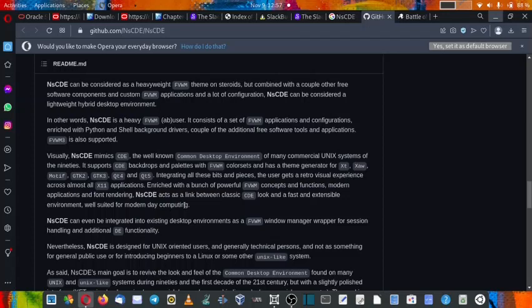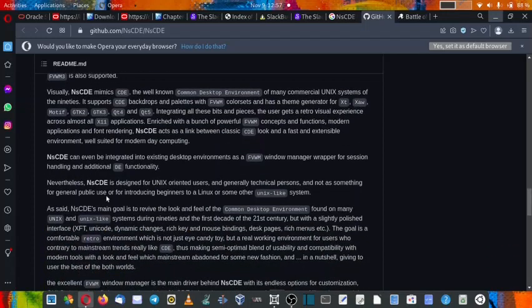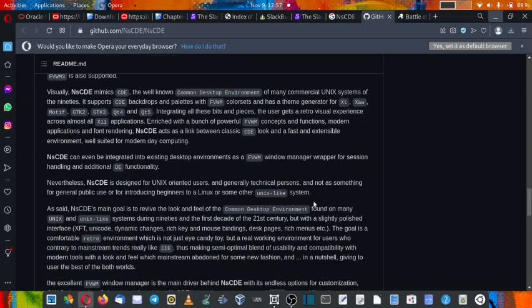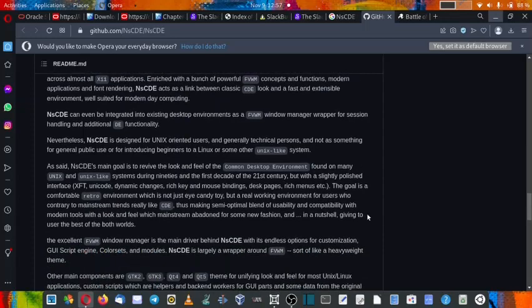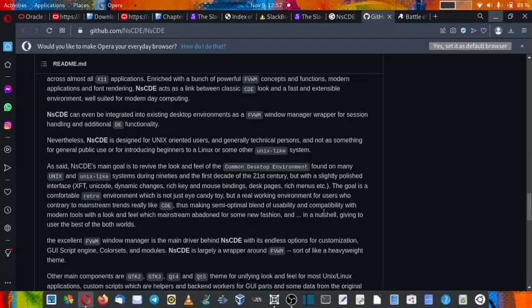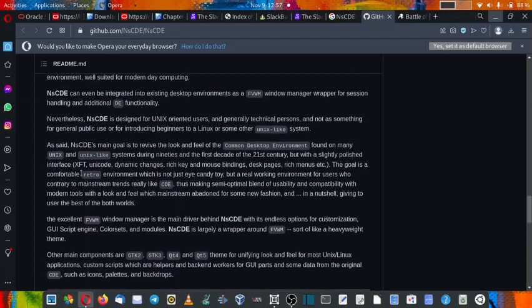NsCDE can be integrated into existing desktop environments as a FVWM window manager wrapper for fashion handling and additional desktop functionality. Many people are not choosing the window managers because window managers have some limited functionality. So you can use NsCDE as a wrapper over the FVWM window manager to give you some additional functionalities and features.